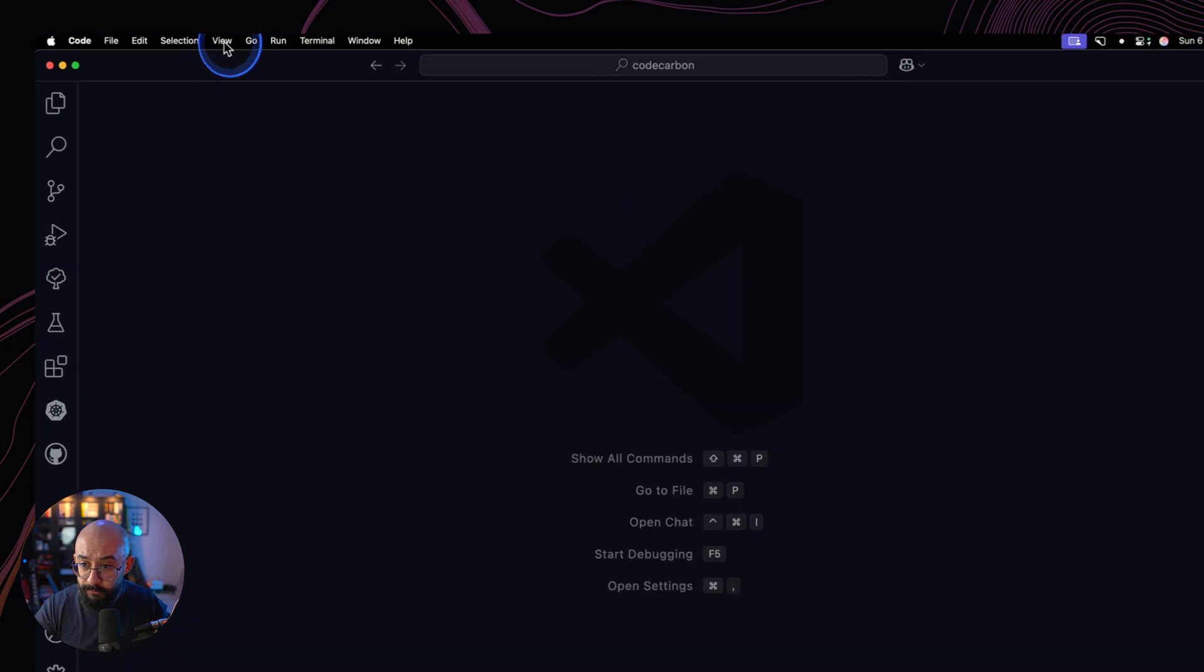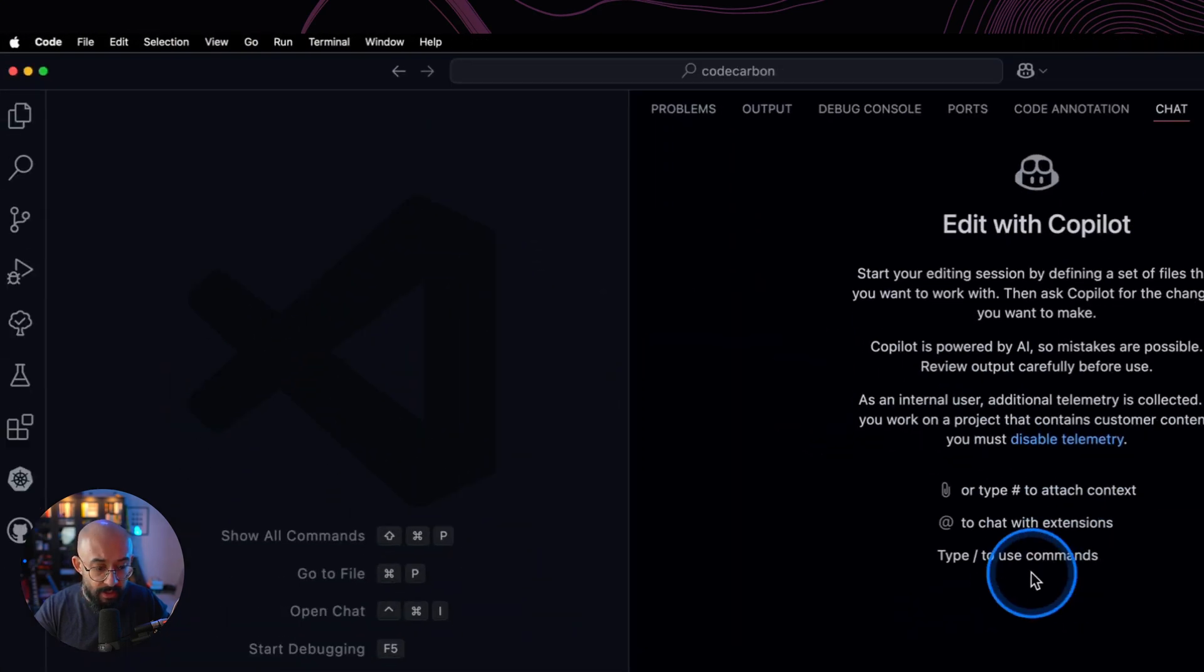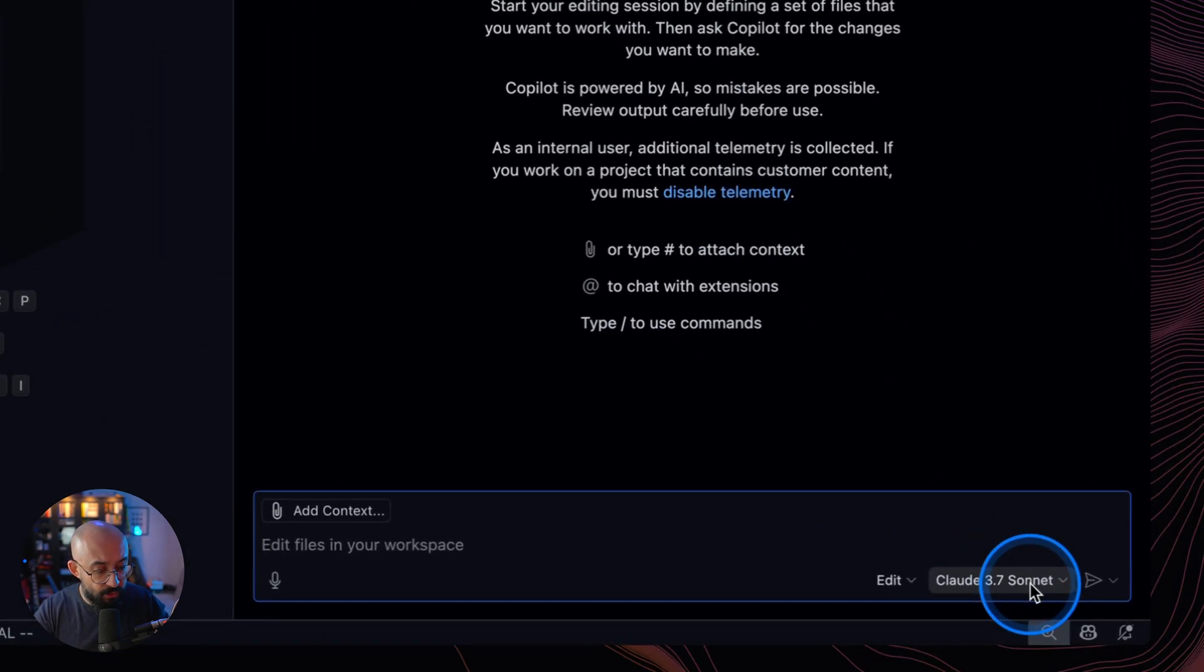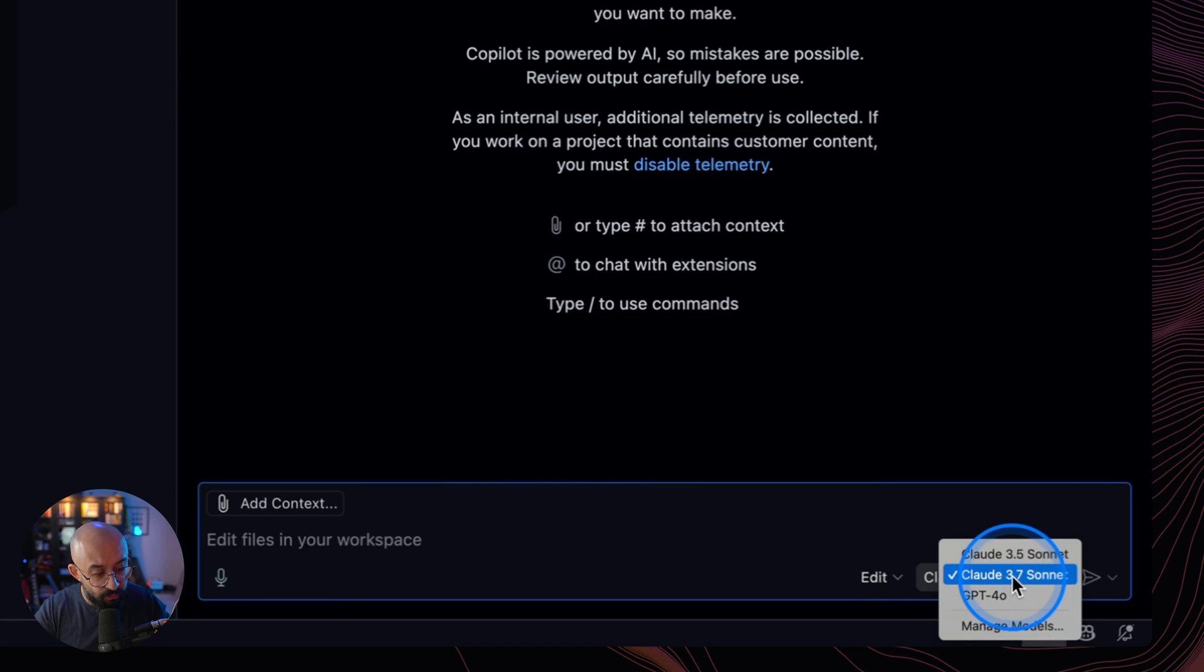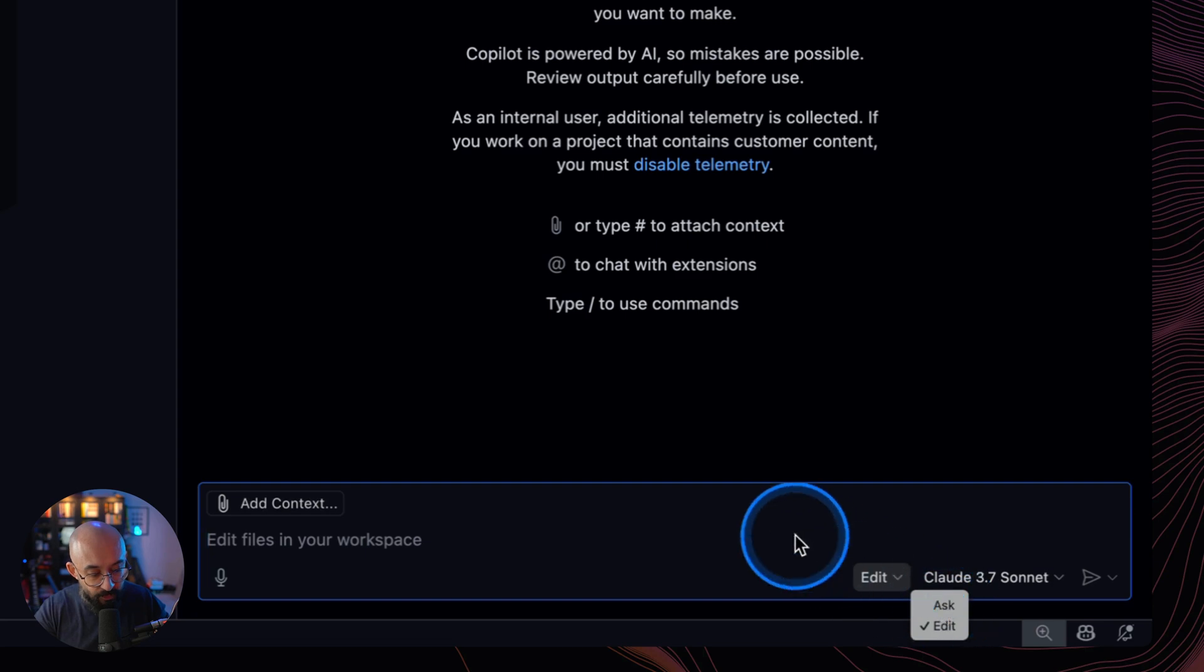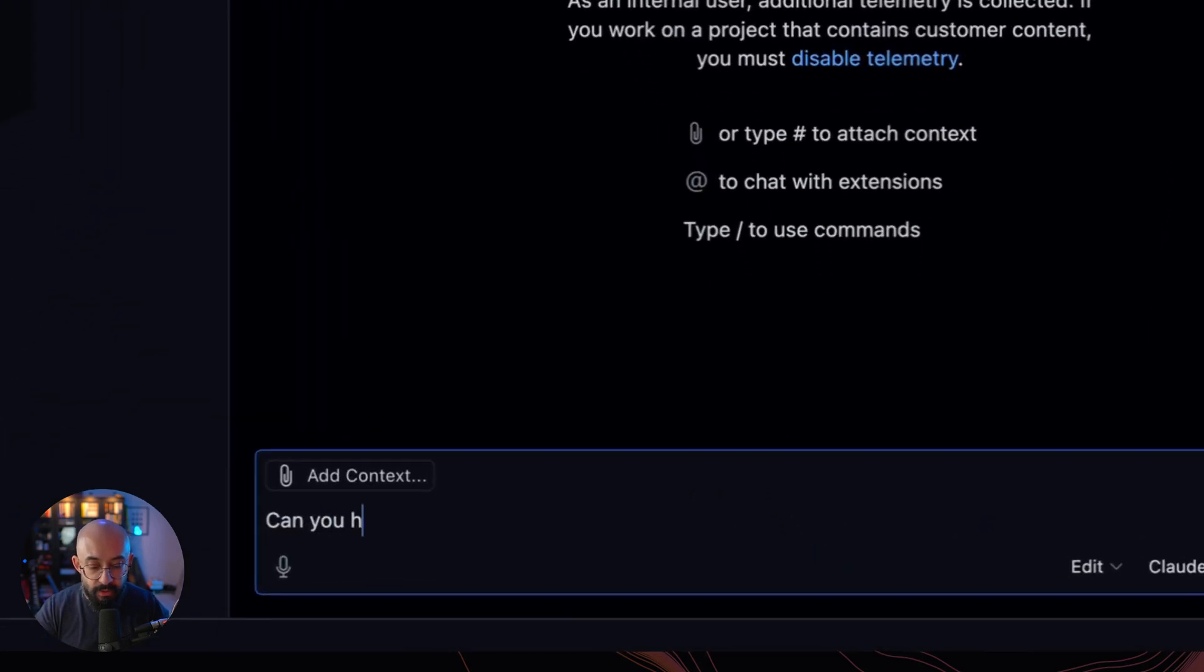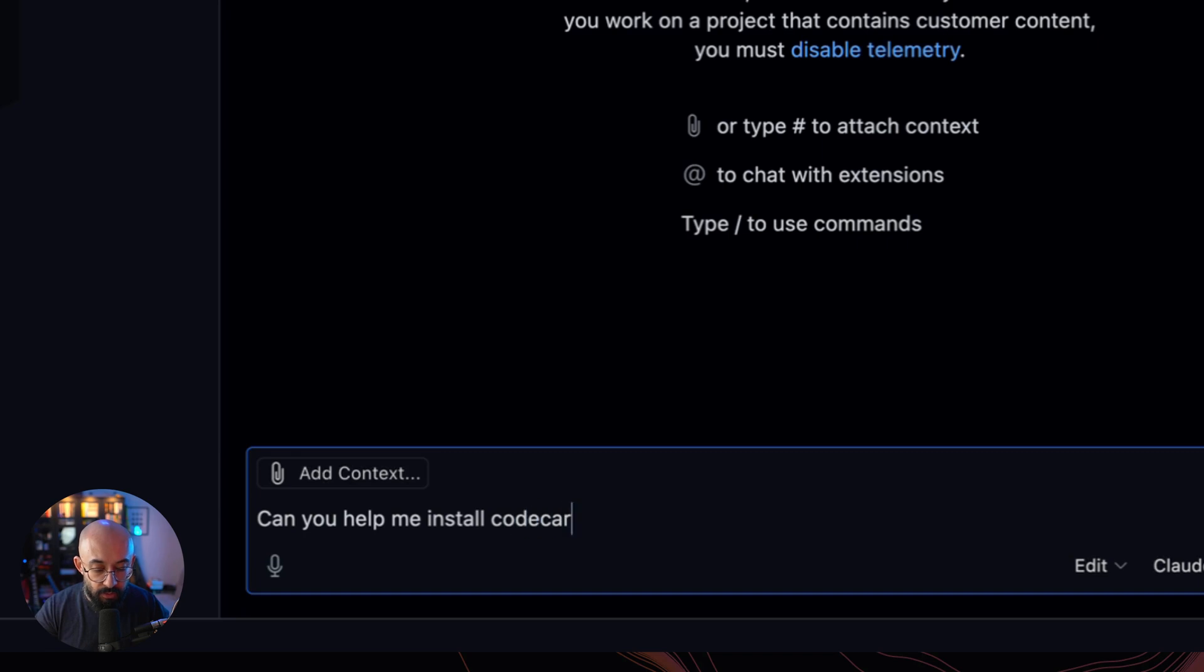Then we're going to click on View Chat. And then once this view pops up, we're going to make sure that we select the appropriate model that we want to use. And in this case, we're going to use Claude 3.7 Sonnet. And then we're also going to select the Edit mode as opposed to Ask. And then here, we're going to say, can you help me install Code Carbon as a Python package?